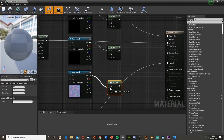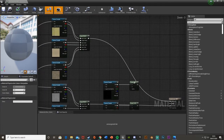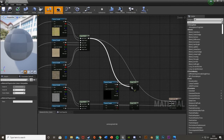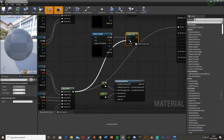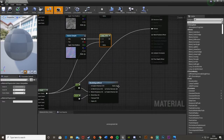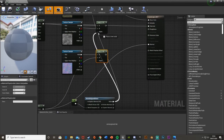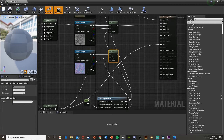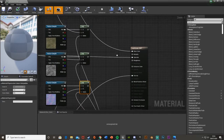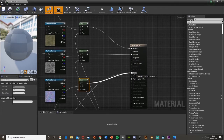Plug the white RGB output from each cliff texture sample into the A input of the corresponding lerp nodes. Then plug the layer blend outputs — diffuse, specular, and normal — into the B inputs of their respective lerps. For the alpha, take the alpha output of the World Aligned Blend and connect it to the alpha of the diffuse and specular lerps. For the normal lerp, use the 'with explicit normal' output instead. Then connect the three lerp outputs to the base color, specular, and normal outputs.